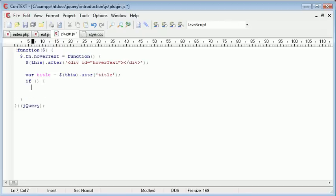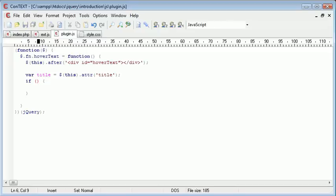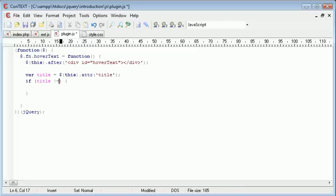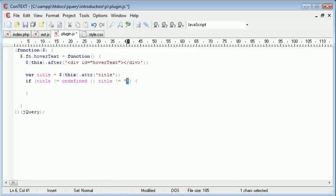So we want to create an if statement, and we want to, inside of the condition, first of all, check that the title is not equal to undefined, and also, or, the title doesn't equal nothing. So we've already established the title here by using the title attribute. So we want to make sure it doesn't equal undefined, or the title doesn't equal nothing. So just nothing inside some tags there.